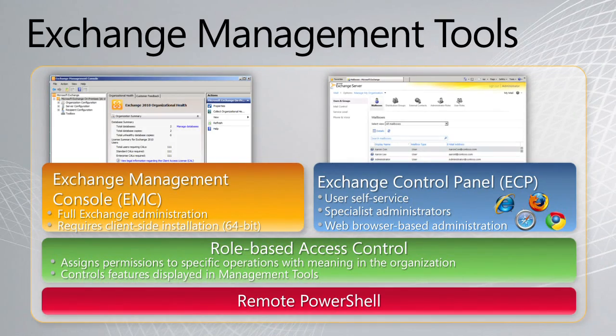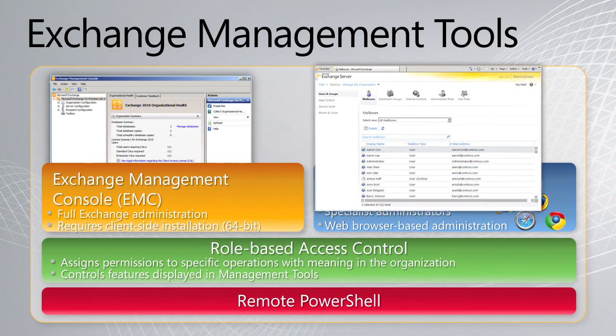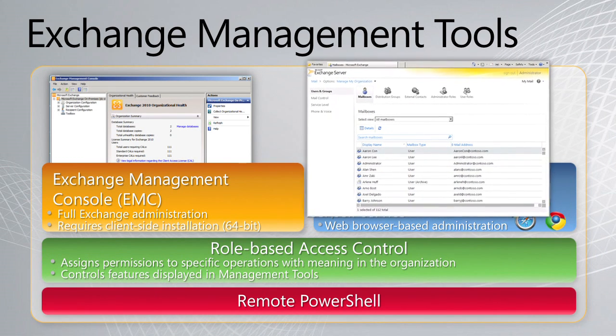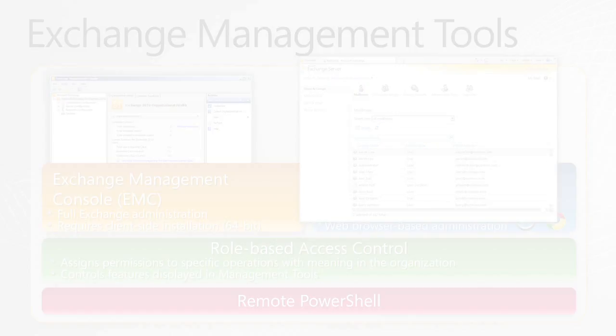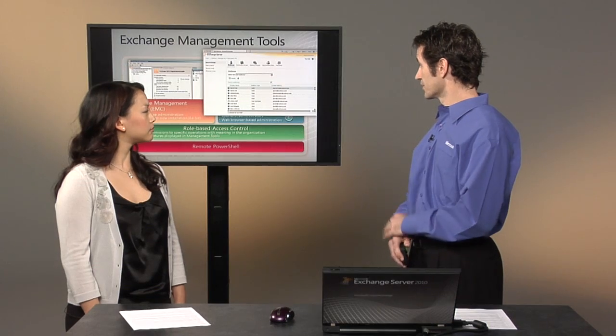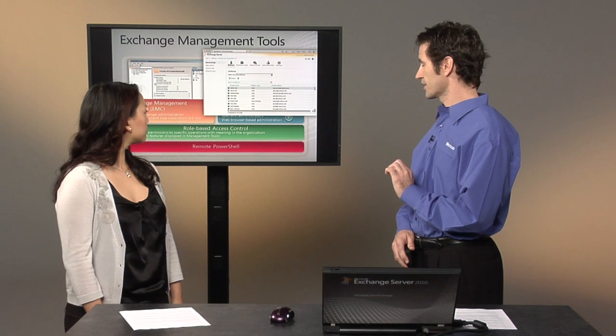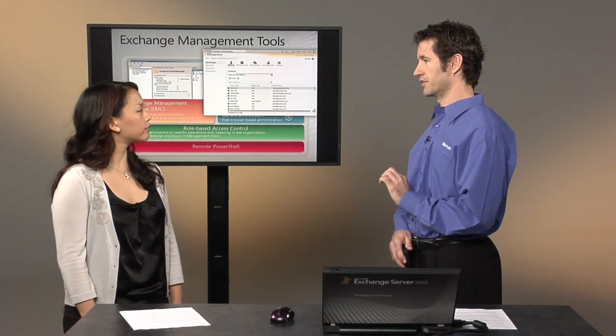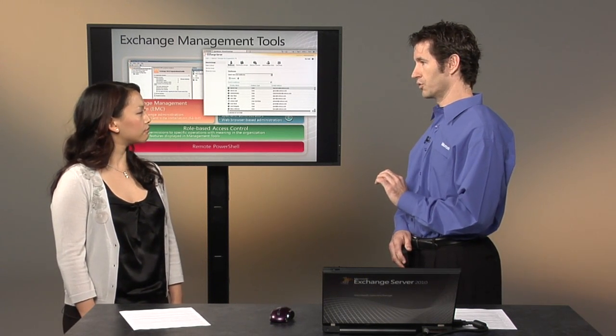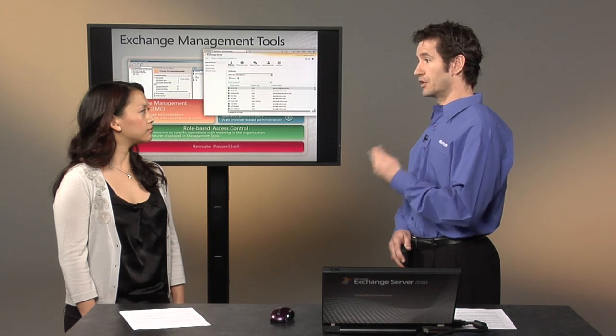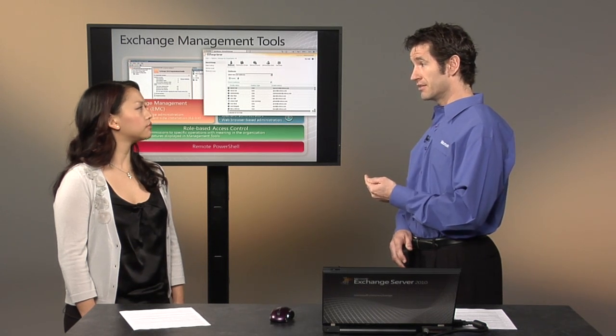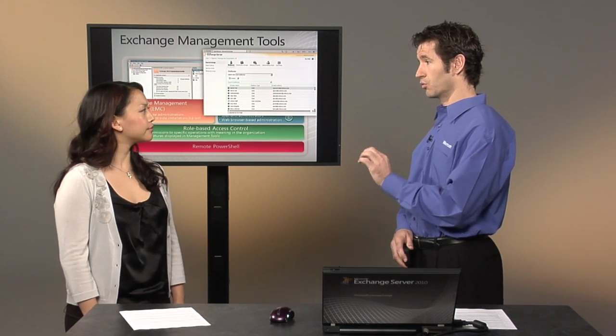We also have the Exchange Control Panel. This is new in Exchange 2010, and it's a web-based management infrastructure that can be accessed via Internet Explorer, Safari, Firefox, and Chrome. And this is great because it allows us to give administrators control for what end-users might see from a management perspective, what specialty administrators can manage, and also the full management experience.